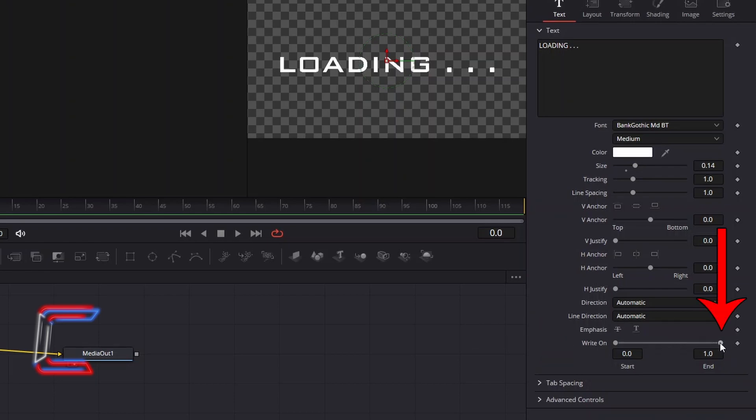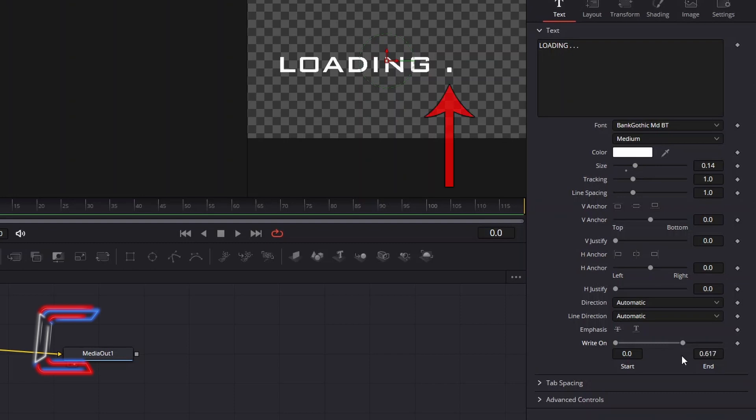Click on the circle icon representing write-on end and drag this to the left until all three of the full stops have disappeared from the screen. Now drag this circle icon back to the right, letting go as soon as the first full stop appears. Select the keyframe diamond icon which appears next to the write-on setting.